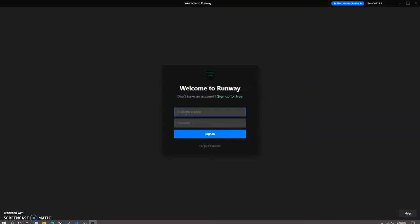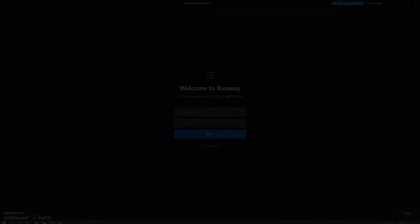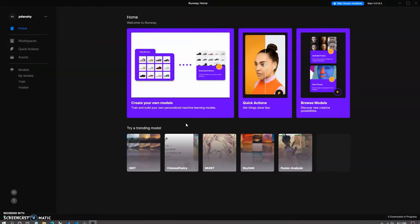So once you sign in on the login page, you'll be taken into this homepage. It has a few different functions that you can see here. You have create your own models, which allows you to custom train datasets. And then on the right is browse models. If you click on that, you can navigate through existing models.